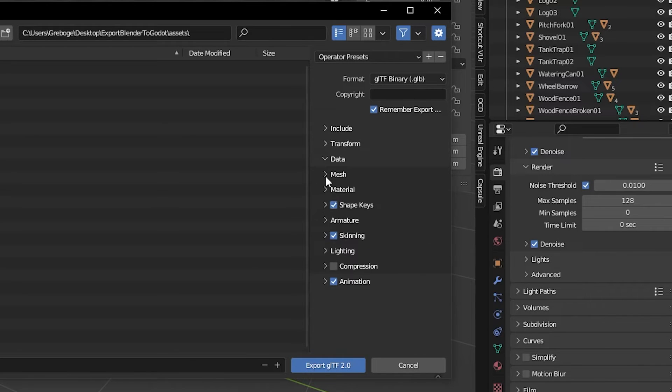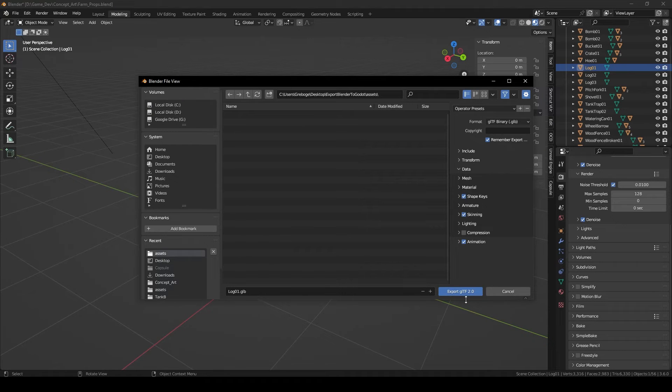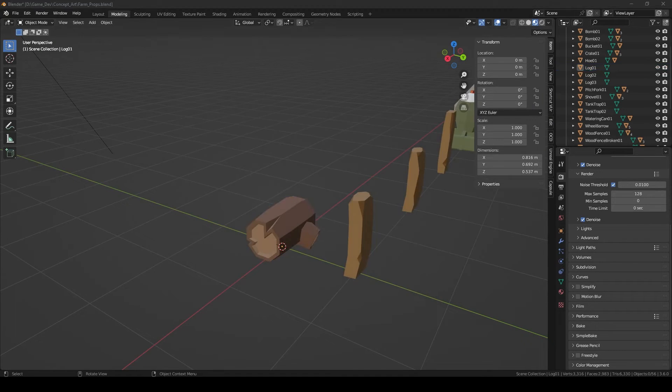For Material, leave as Export and Images to Automatic. Click Export. Now in Godot,